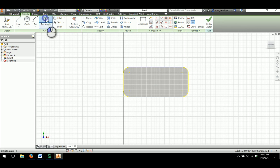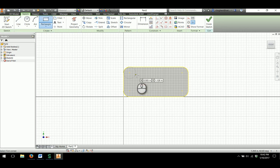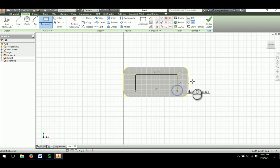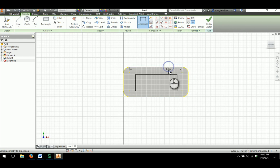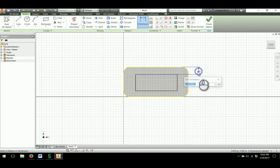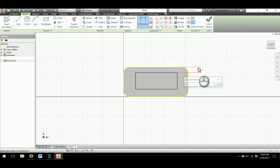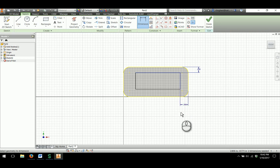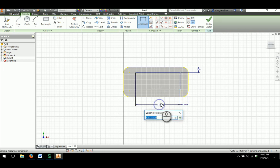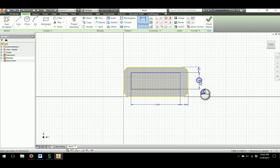I'll draw a rectangle here, being careful to stay inside of my shape. Then as I dimension, I'll start with location dimensions. From the top edge to the top edge of our slot will be 0.29, and from the edge I'll have a 0.39 dimension. Then I'll apply the size. The width will be 2.4 and the height will be 0.93.